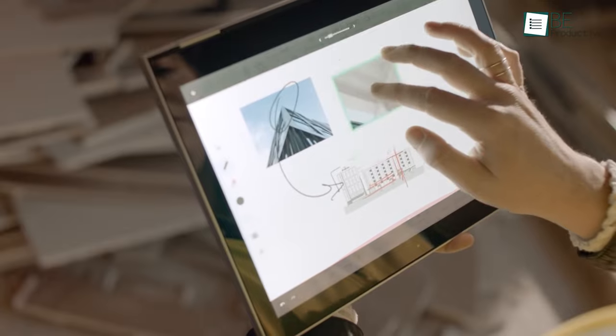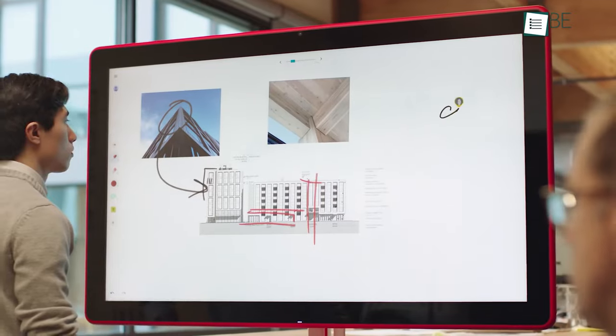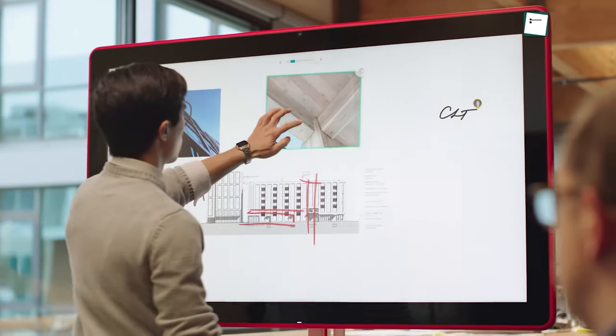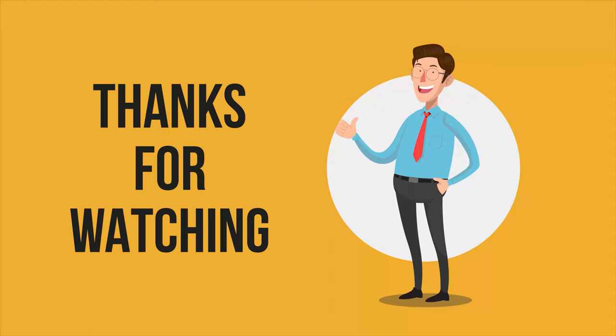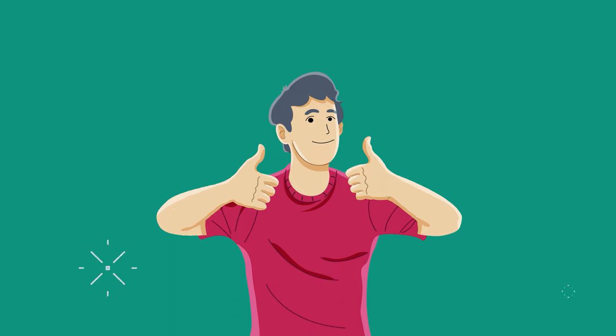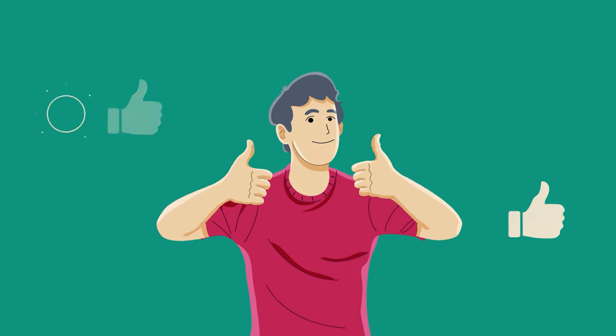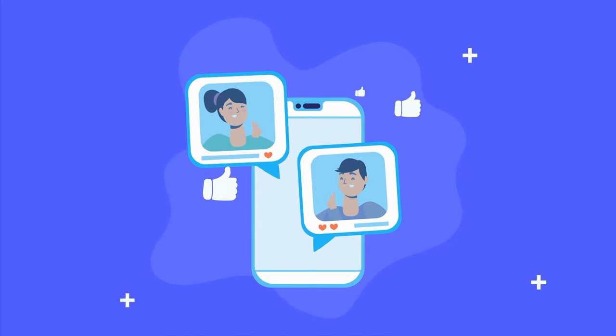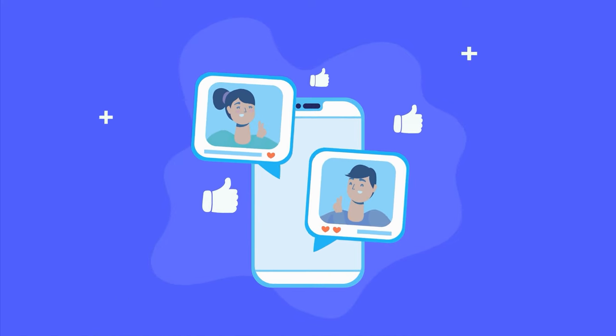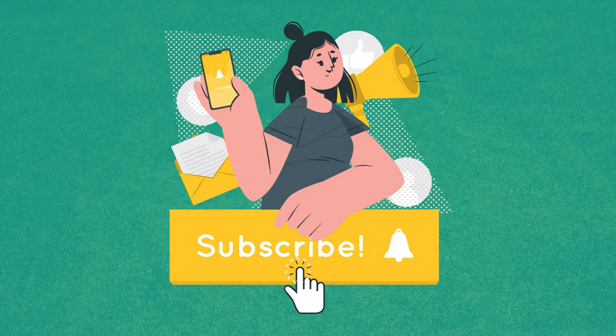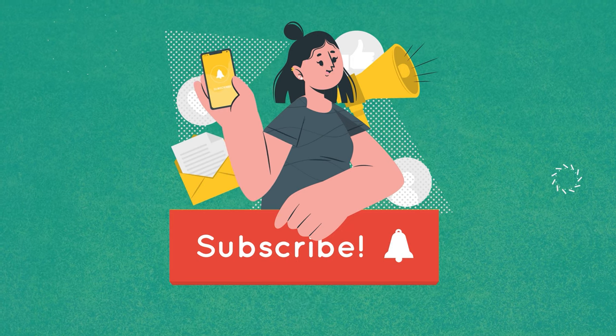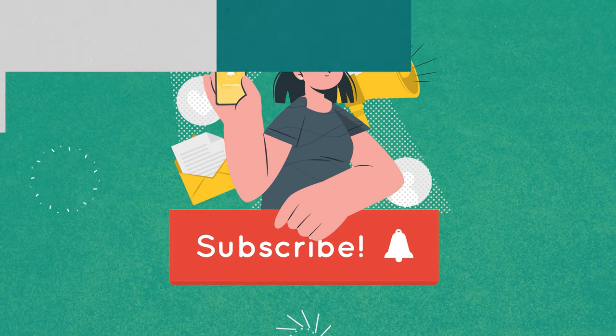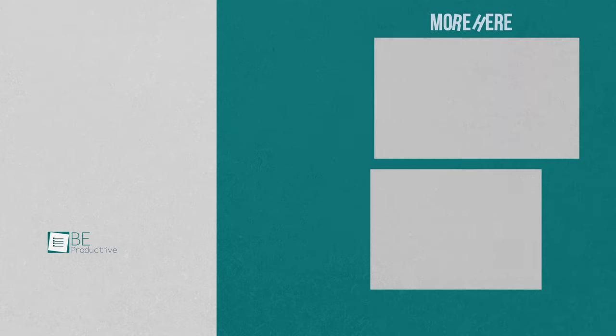So that was all about the five interactive digital whiteboards. Thanks for watching. If you have enjoyed this video, give it a thumbs up, share it with your friends, and let us know your thoughts in the comments section. Subscribe to our channel and hit the bell icon if you want to see more videos like this on your feed.